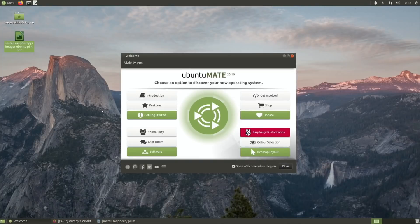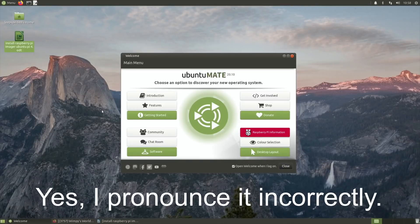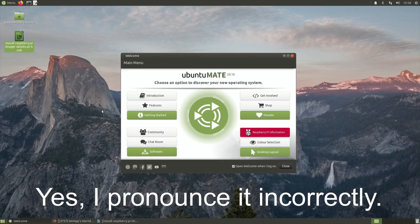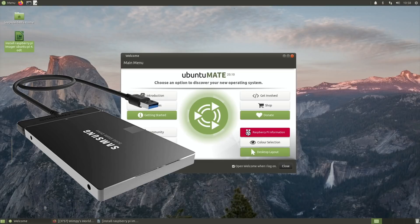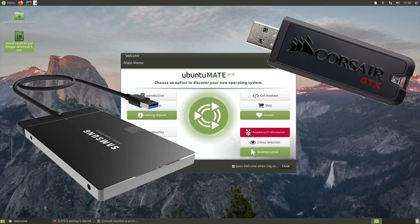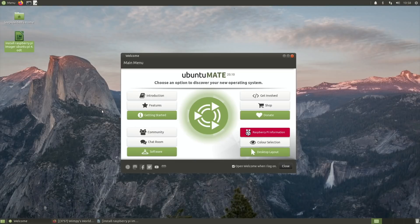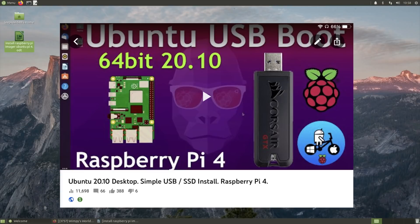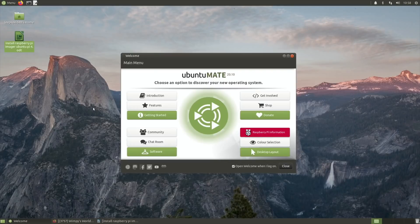Okay, so this is Ubuntu Mate 20.10, and this now supports USB boot so you can boot from an SSD or USB drive, just like the Ubuntu 20.10 version that came out recently. It's an excellent version and runs really well from an SSD.